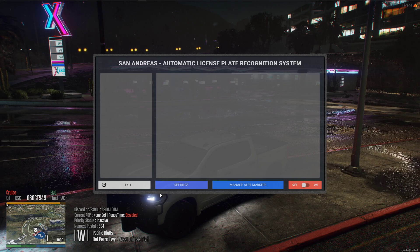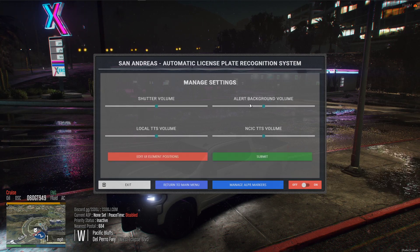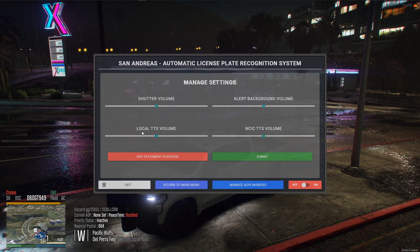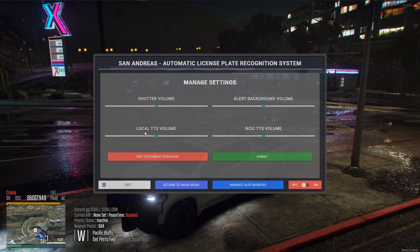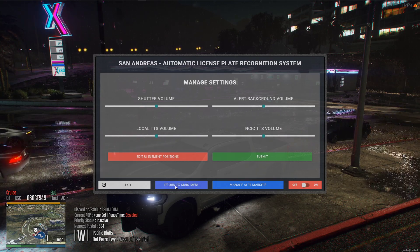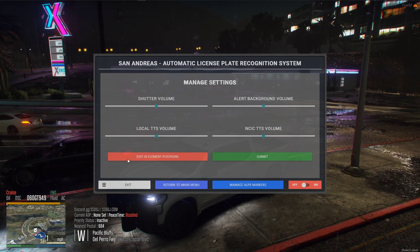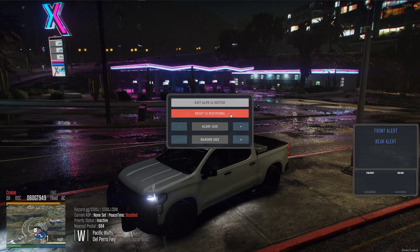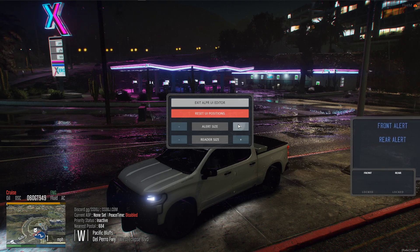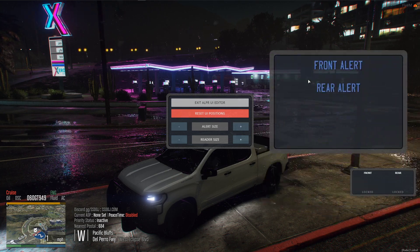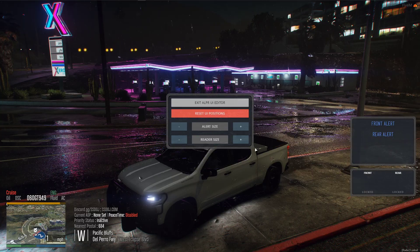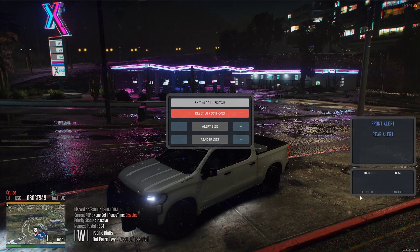Just going over the basic UI settings — if you go to the settings tab, you have your shutter volume, alert background volume, which is your plate alert when you alert on a BOLO plate. You have your local BOLO hit warrant plate volume, and then your NCIC warrant volume. You can change those in there. On the element UI positions tab, if you click reset UI positions, it'll default to these positions right here. That way it works with the radar I'll show you in a second.